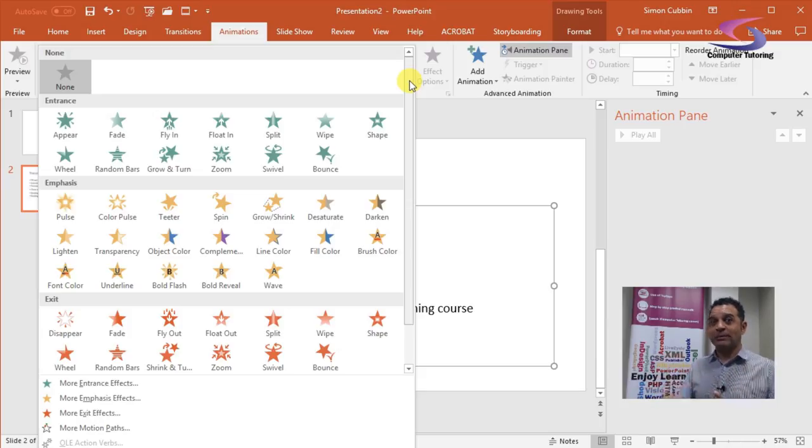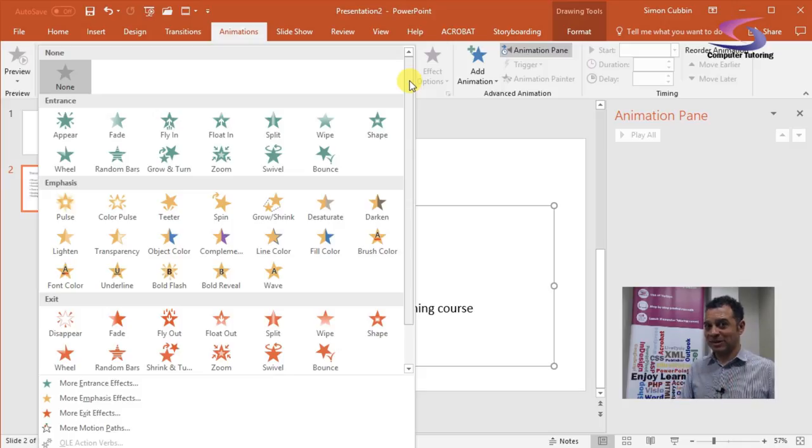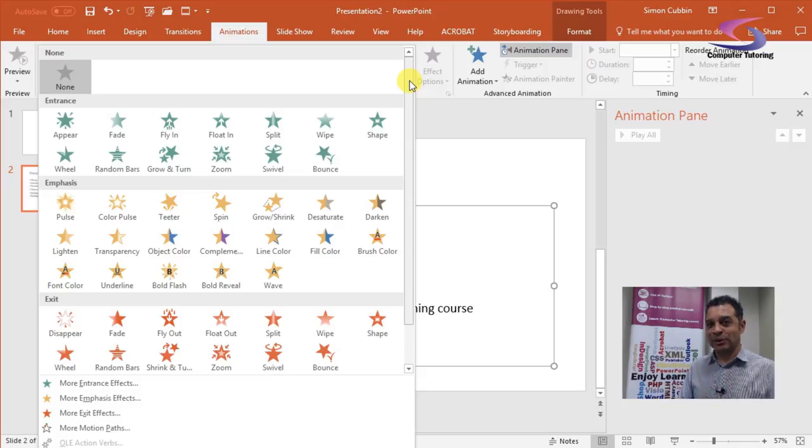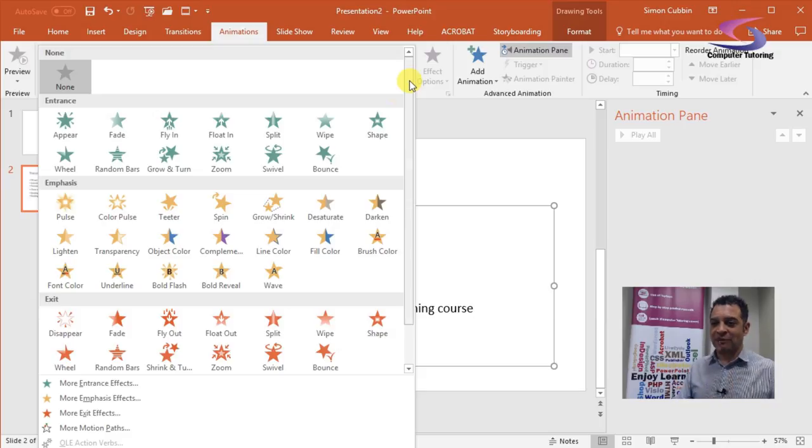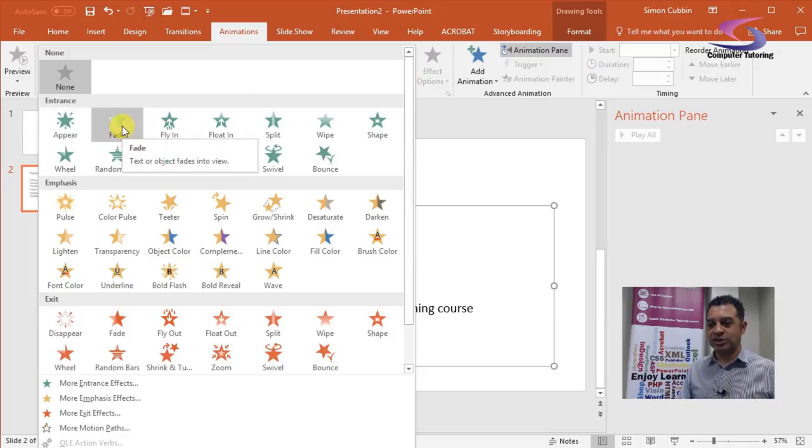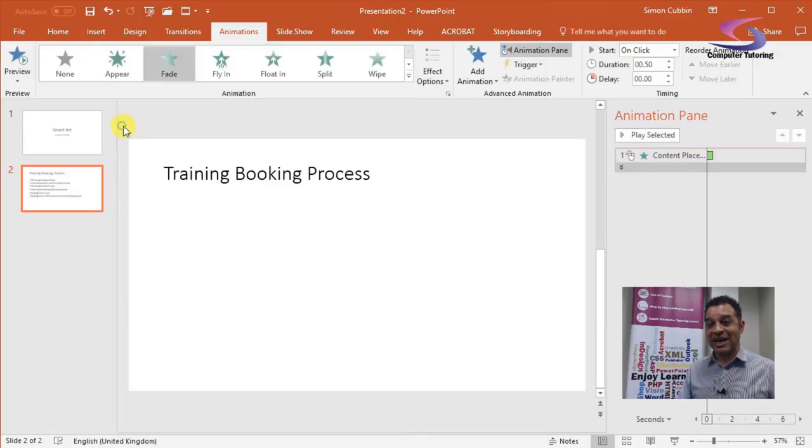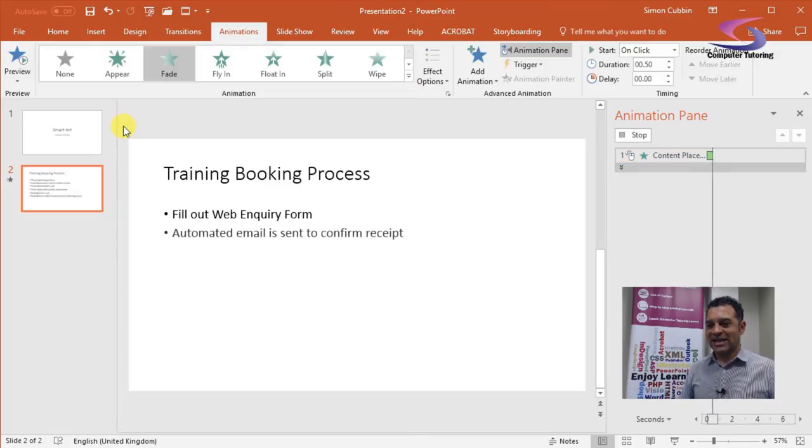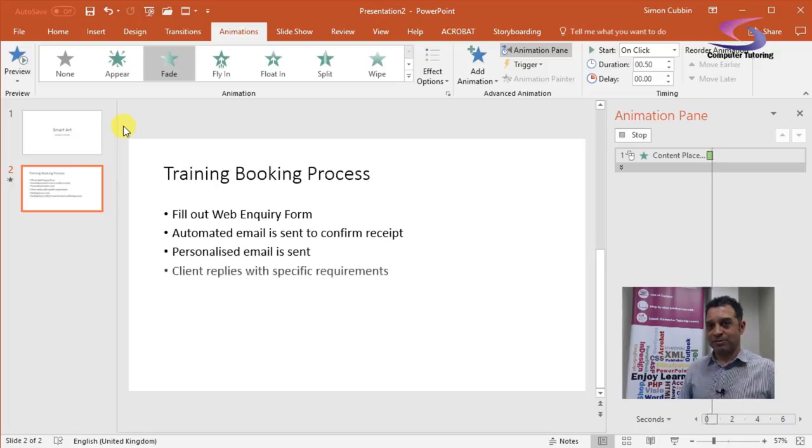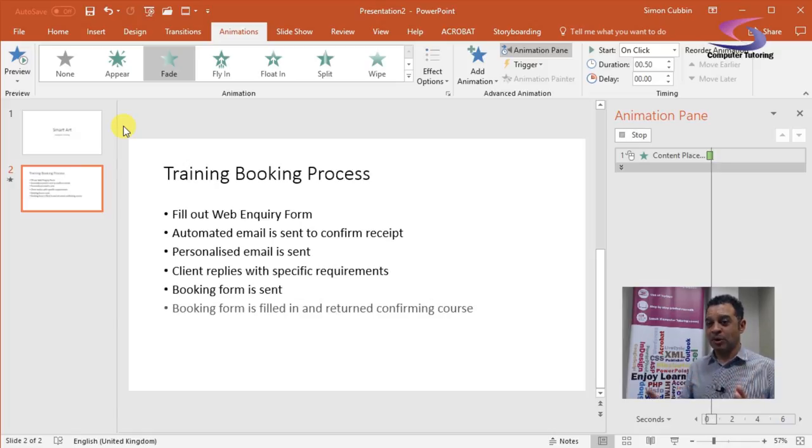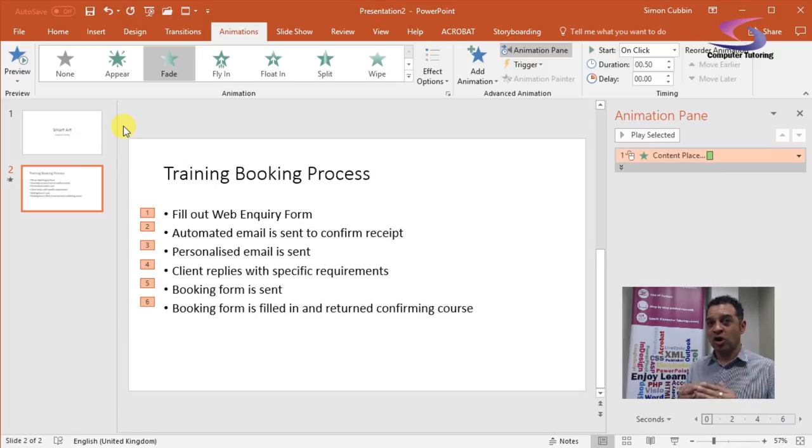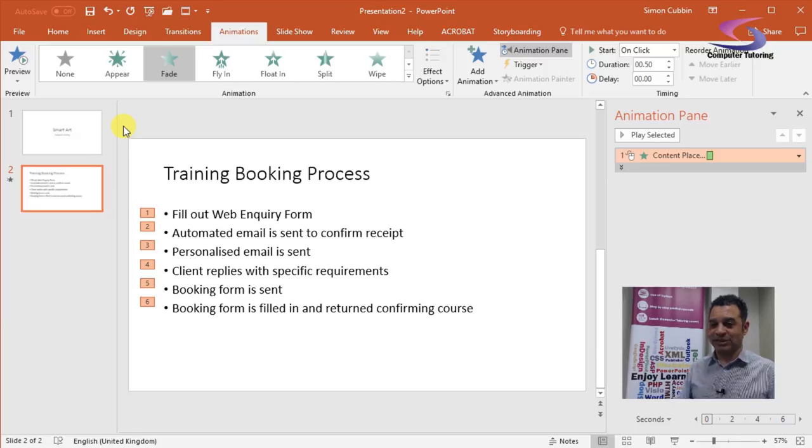This video is going to deal with how to bring in bullet points one at a time. Afterwards we can look at other ways of emphasizing bullets. So how do I do that? Well, firstly choose your animation. I'm just going to choose a fade, and there we have it.